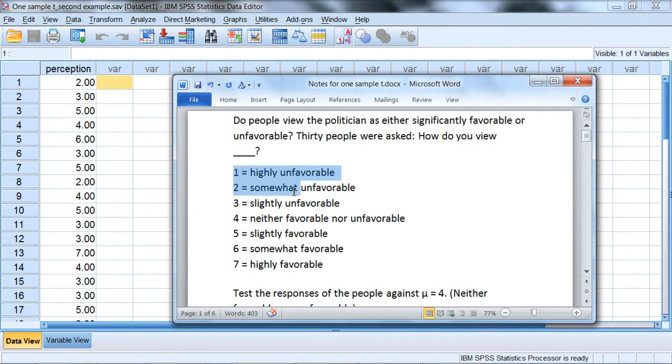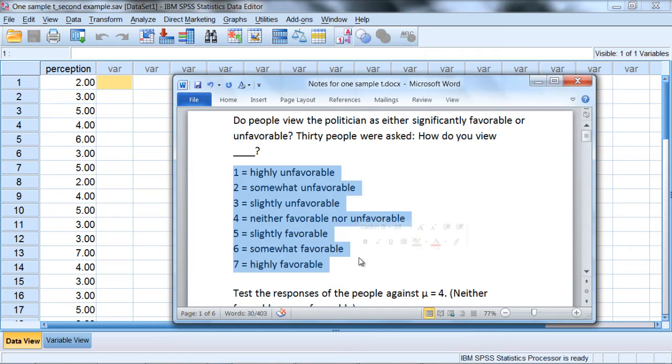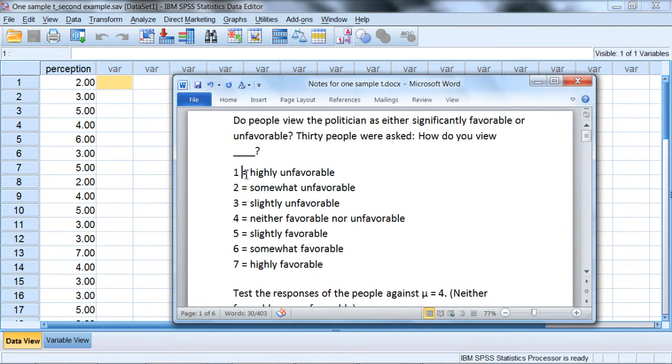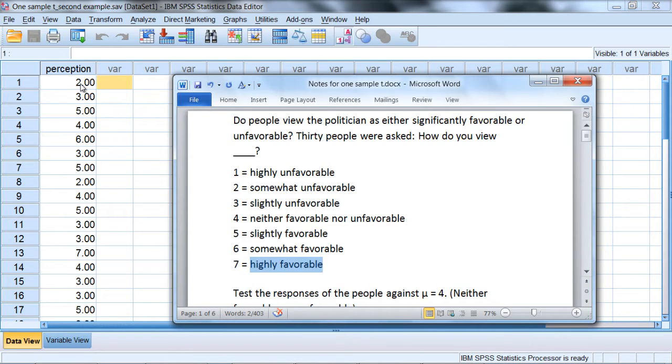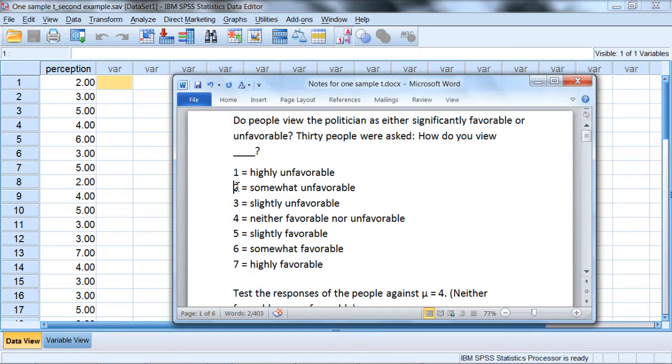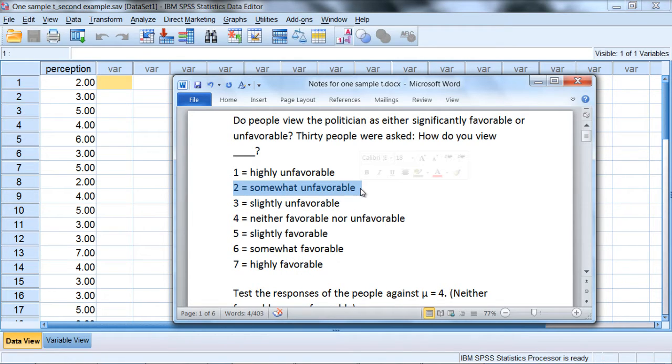And then they were asked to respond on the following scale. They could respond from highly unfavorable all the way to highly favorable. They had to choose one of these. So for example, the first person who was asked this question, how do you view the politician, they answered a 2, which indicates that they viewed that politician somewhat unfavorably.